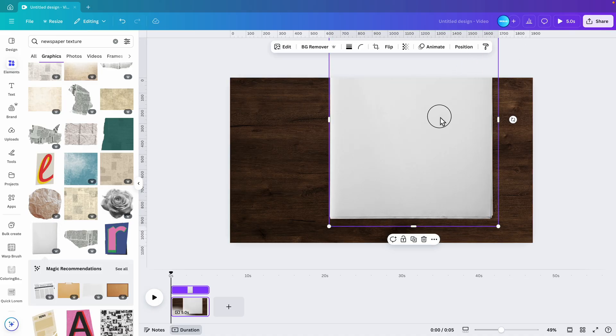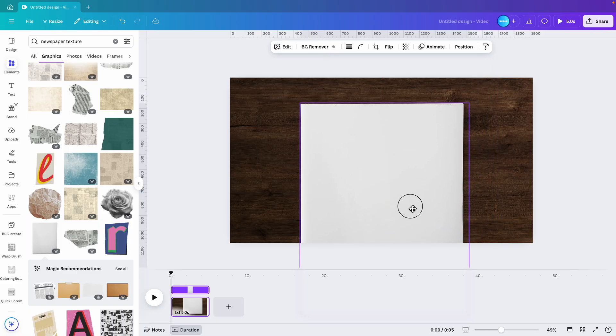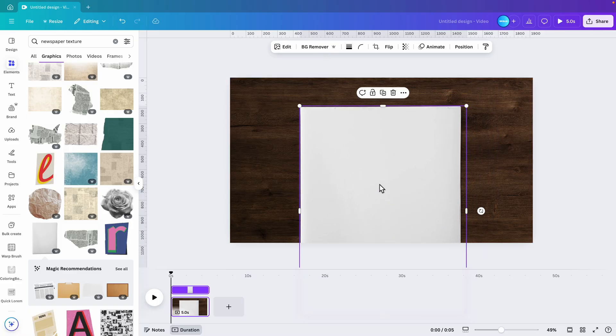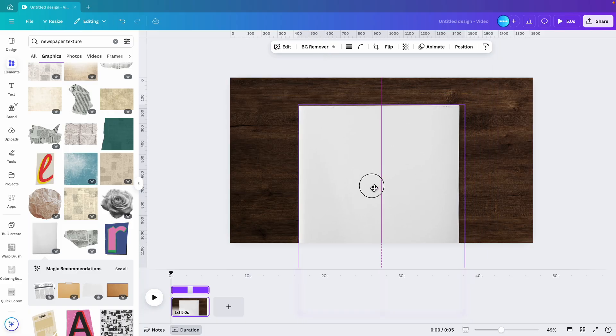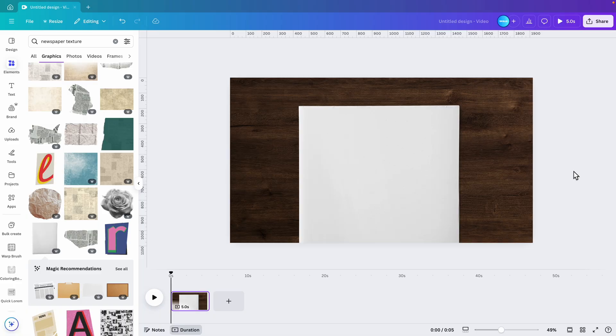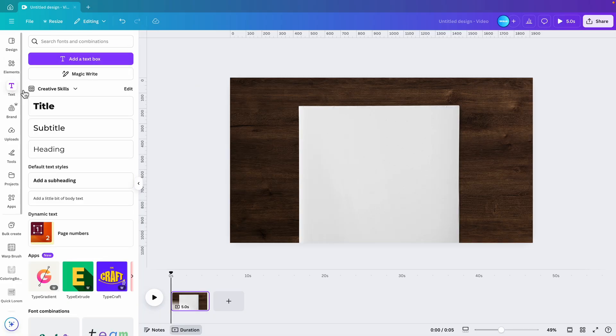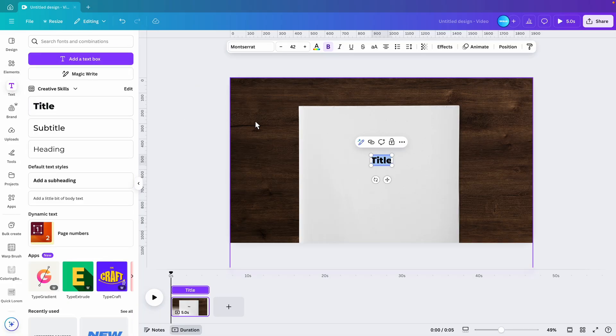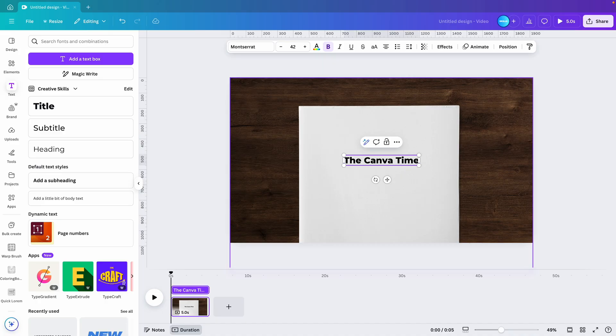Now let's increase it in size so it already fills quite a large part of the design. There we go. And now we're going to add some text. Go to text, title, and let's call it The Canva Times.